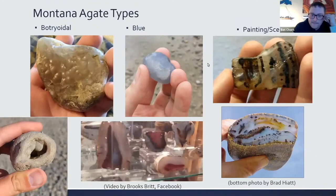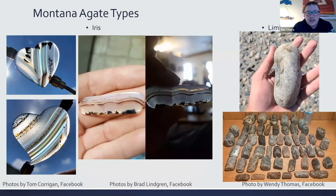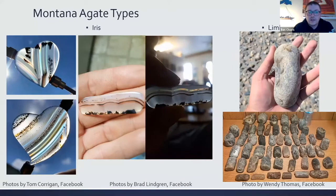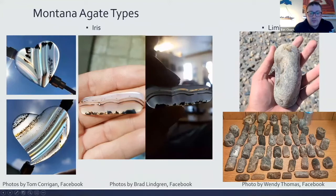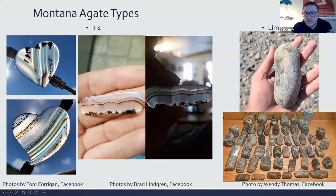Montana agates can also have iris. A cutter in Terry, Montana mentioned that many Montana agates do have iris, though the banding isn't always visible — when you cut them you can see the iris and banding clearly. You can also find limb casts — where a void left in lava from a tree is infilled with silica and forms agate in the shape of a tree limb.